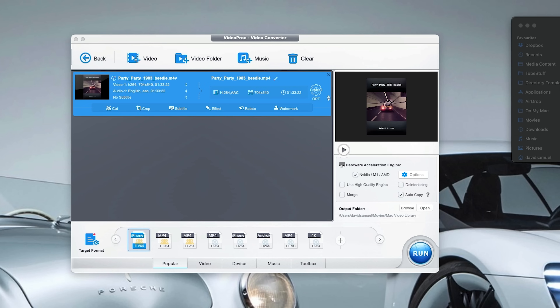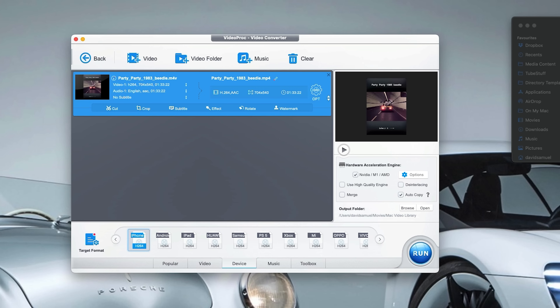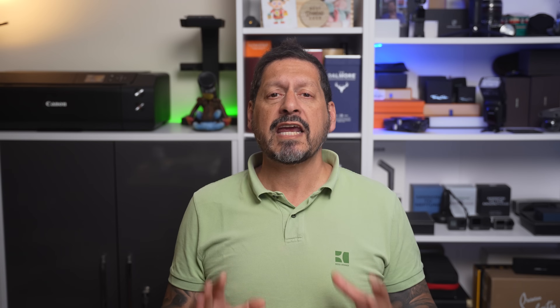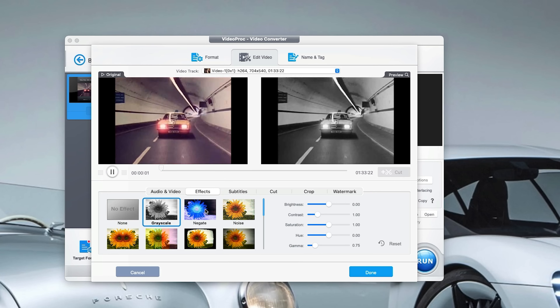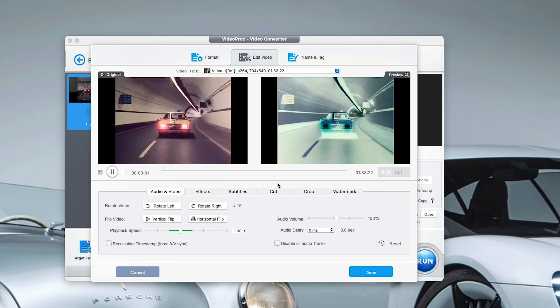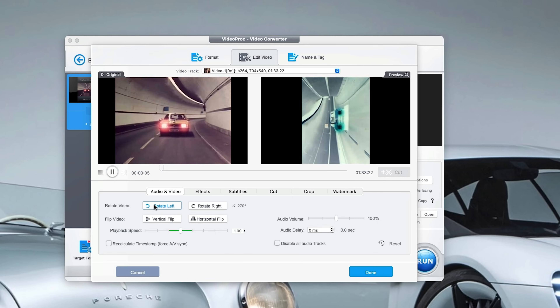Last one up for this video is using the convert feature. You can take any video content and file format and convert it to another format. This is especially handy when certain players can't play back certain content. You can either pick a format or choose a device type and even go into the settings and choose your own settings. You can even use the editing functions to cut, crop, add subtitles, add effects, rotate your video, and even watermark it — this is pretty powerful stuff.